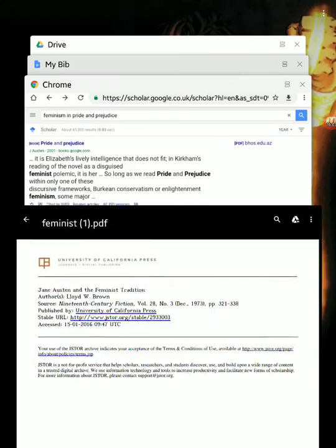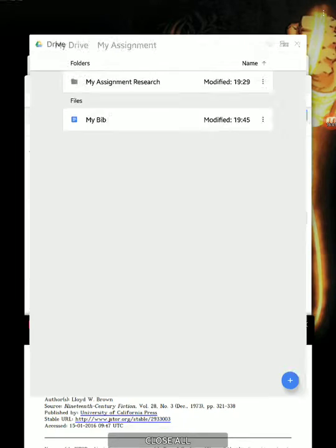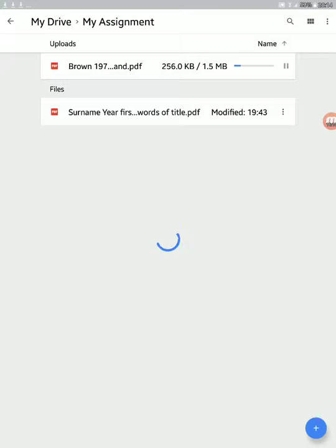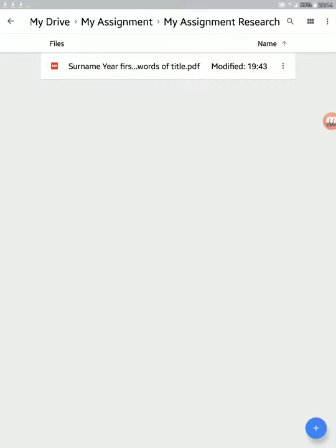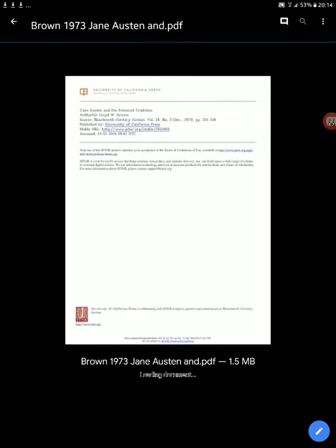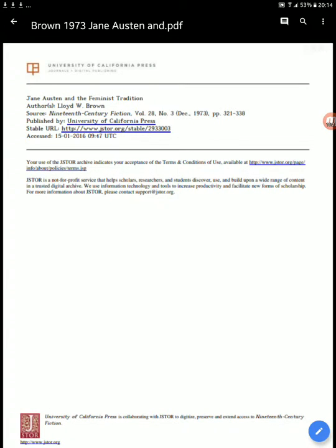Save it in the right folder. If we go to Drive now you can see it's already uploading. Once it's uploaded, we can move on to the next stage: annotations, right there in Drive.